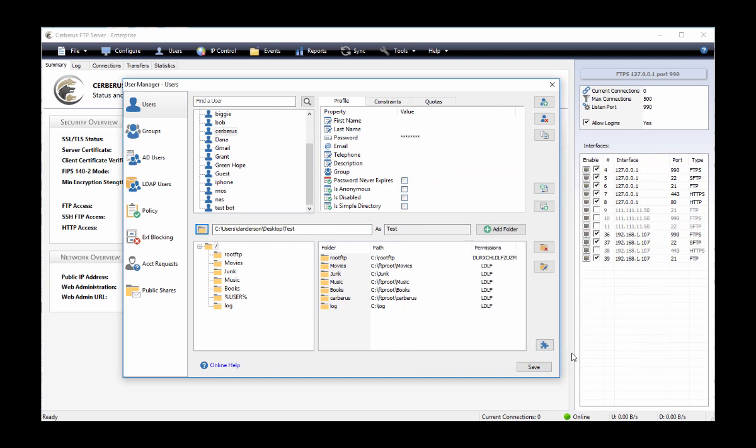The directory you selected should appear in the edit box to the right of the folder button. Finally, select add folder.